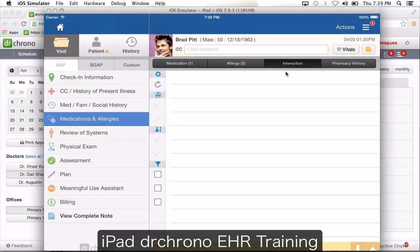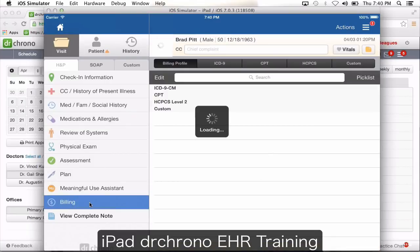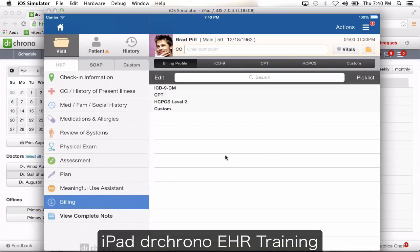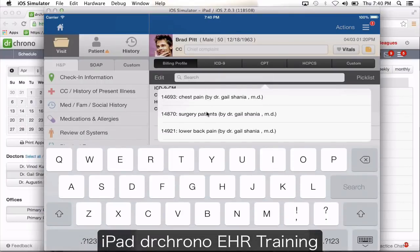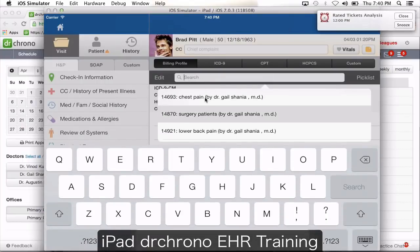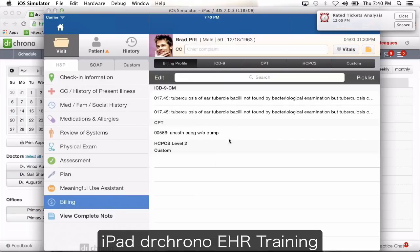If there are any interactions between the drugs, you're going to see a notification here. Under billing information, these are billing profiles — a combination of CPT codes, ICD-9 codes, HICPIC, and custom codes. You create these lists on your website, and when you choose a profile from the iPad, all the codes auto-populate.